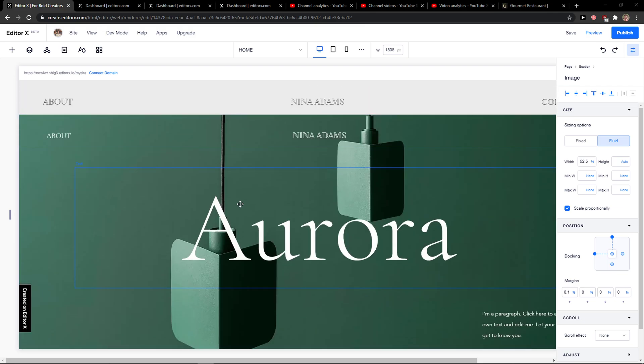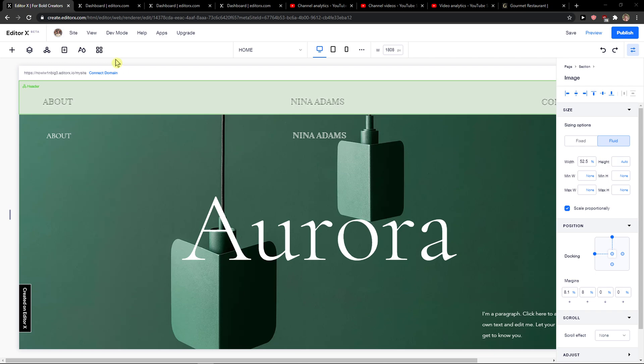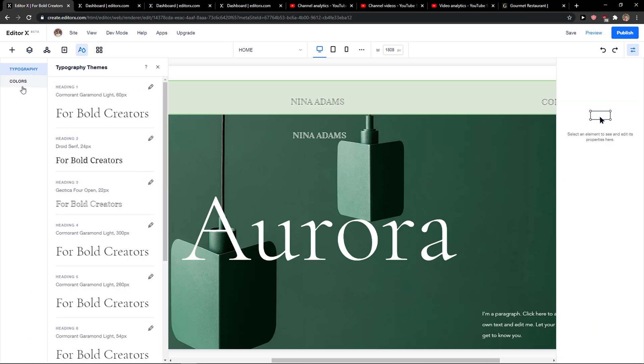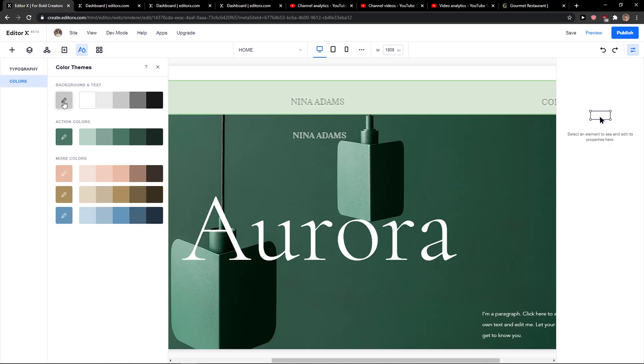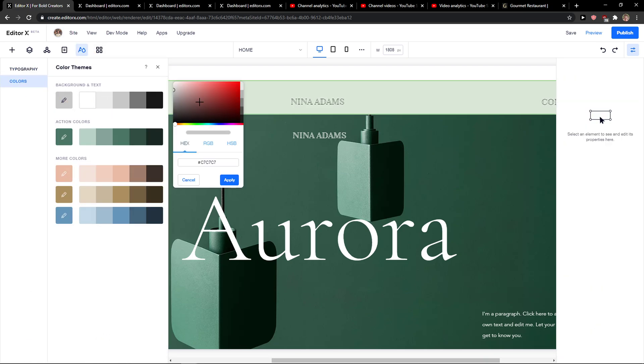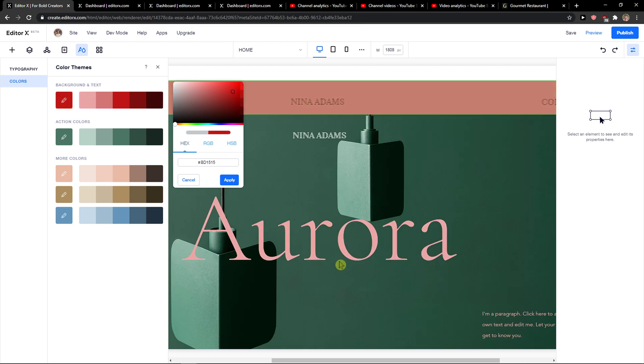There are actually a few ways how we can do it. The first way is when you click here on design and these colors here. You can simply change it to red or whatever.